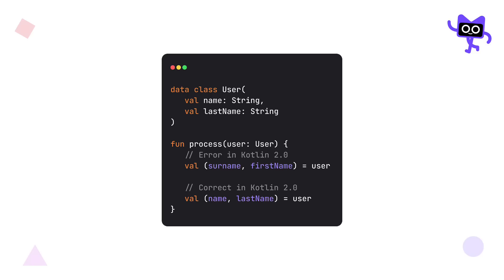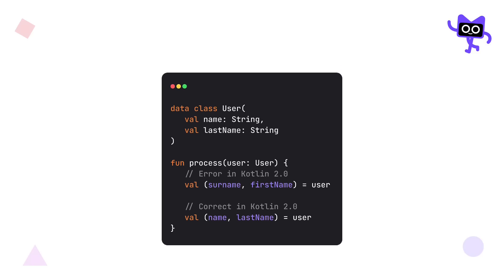However, I have heard that they are also planning to add some kind of special syntax that will allow you to assign new names to destructuring properties. But we'll see how that goes. JetBrains also plan on removing component functions for name-based destructuring completely.